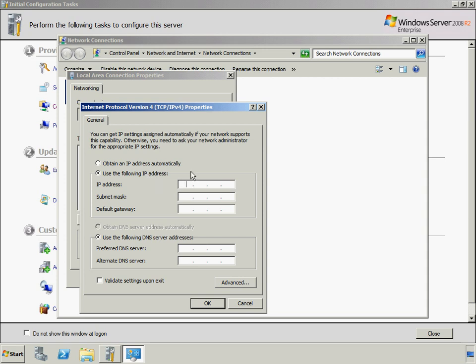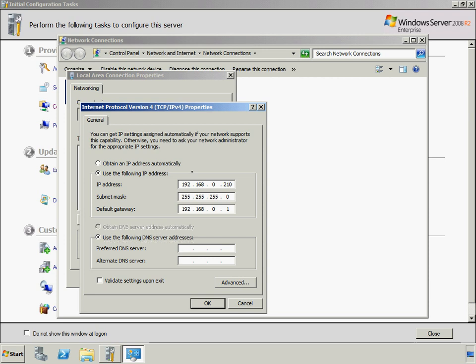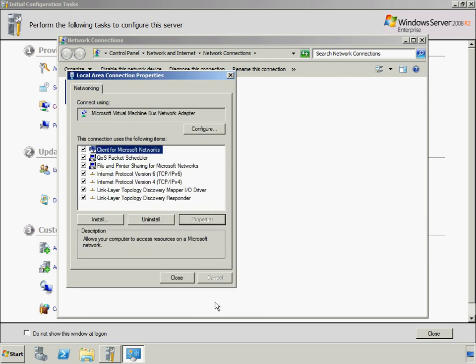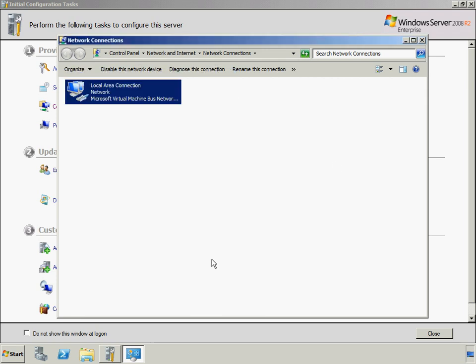For this server, an IP address of 192.168.0.210 and a subnet mask of 255.255.255.0 will be specified. An IP address of 192.168.0.1 will be specified for the default gateway. And for the preferred DNS server, the IP address of 192.168.0.1 will also be used.